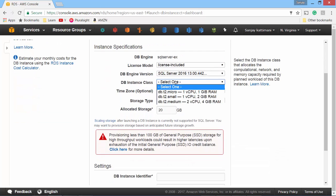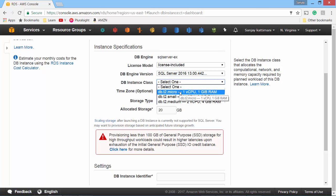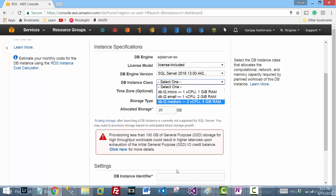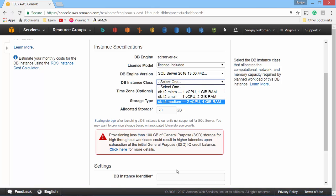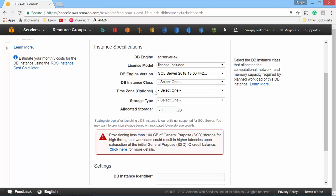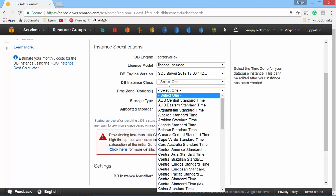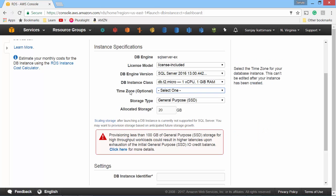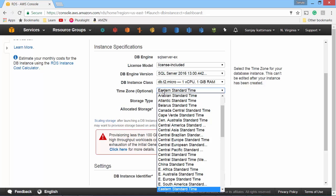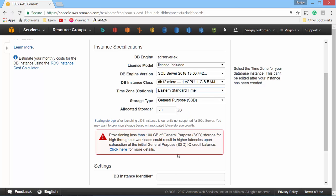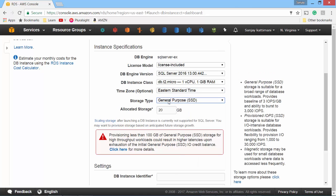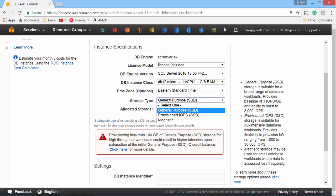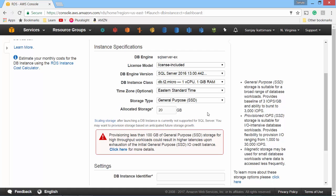Database instance class, whether you want one CPU with one GB RAM, two GB RAM or you have a couple of choices here. I'll go for a micro T2 micro and you have to choose the time zone. Mine is eastern standard time and storage type. I'll go for SSD and I'll leave the allocated storage of 20 GB space.